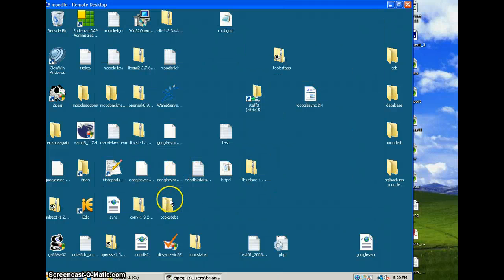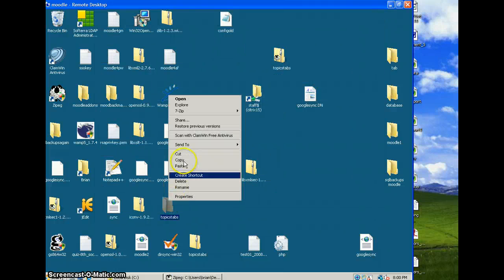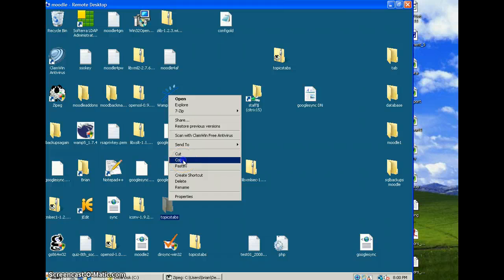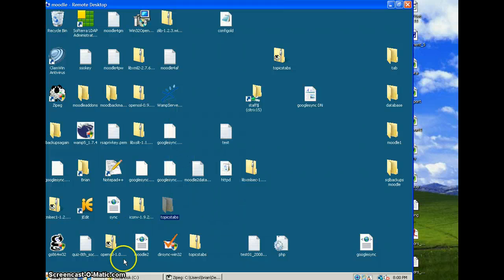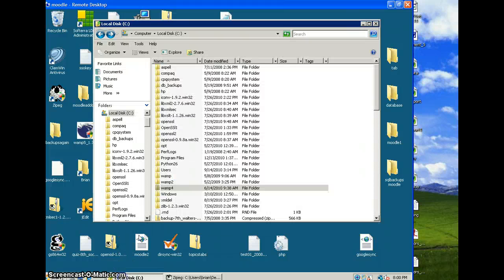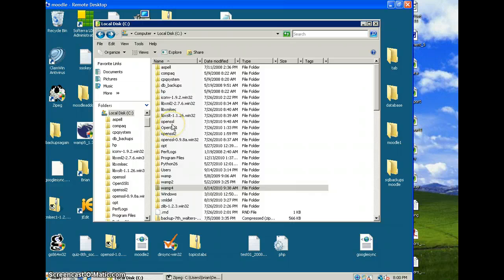So I'm going to right click on that folder, I'm going to copy it. I'm going to then navigate, and this is where it's going to get tricky because it depends how much access you have to your server.